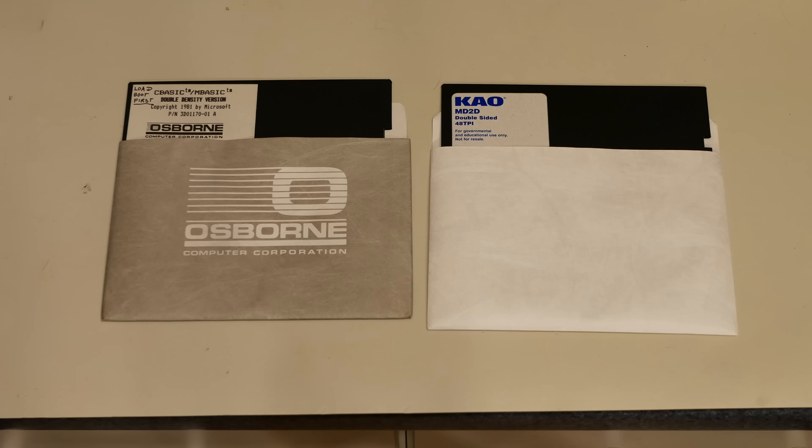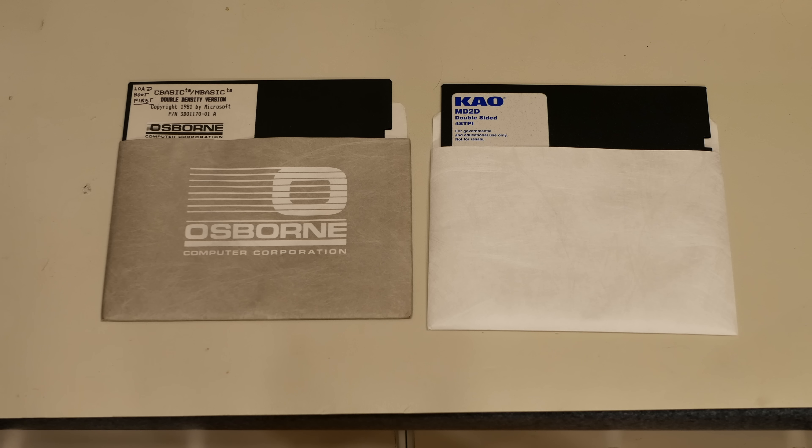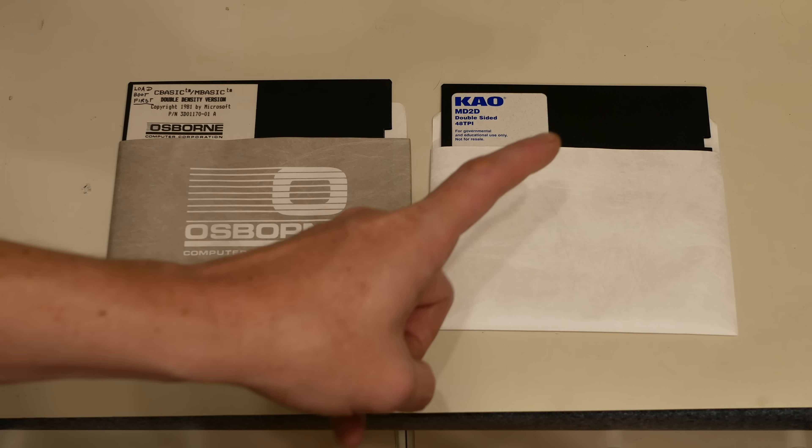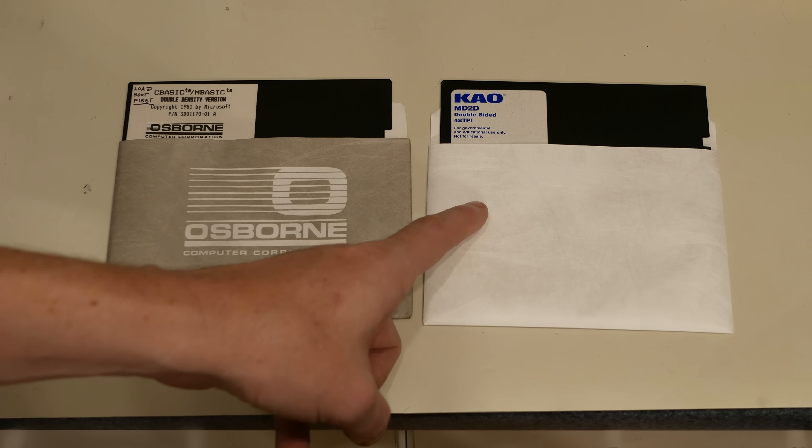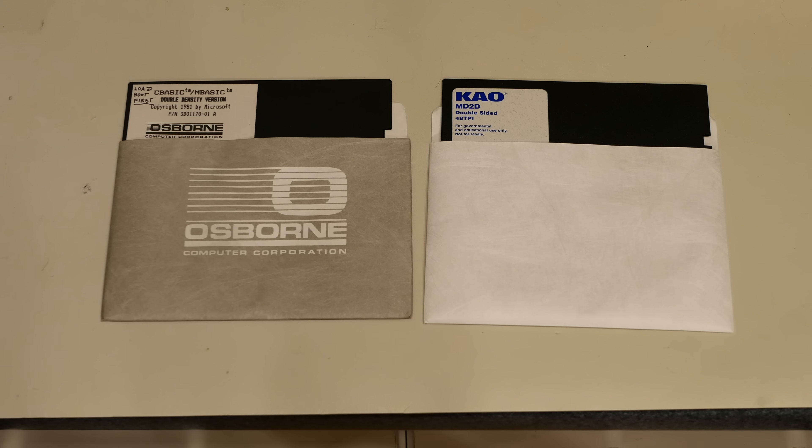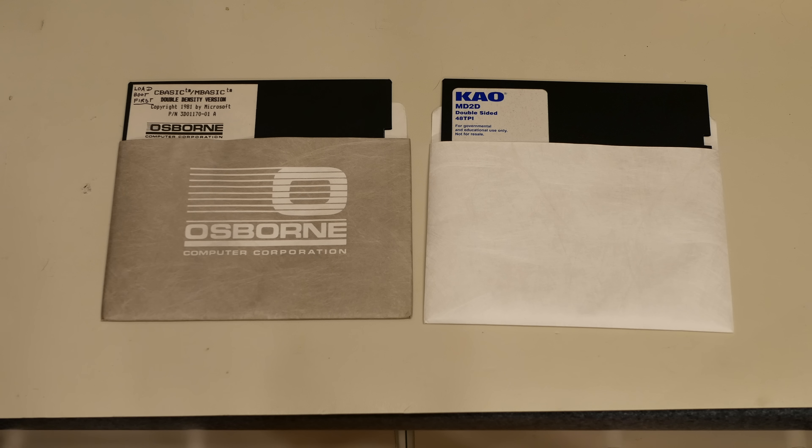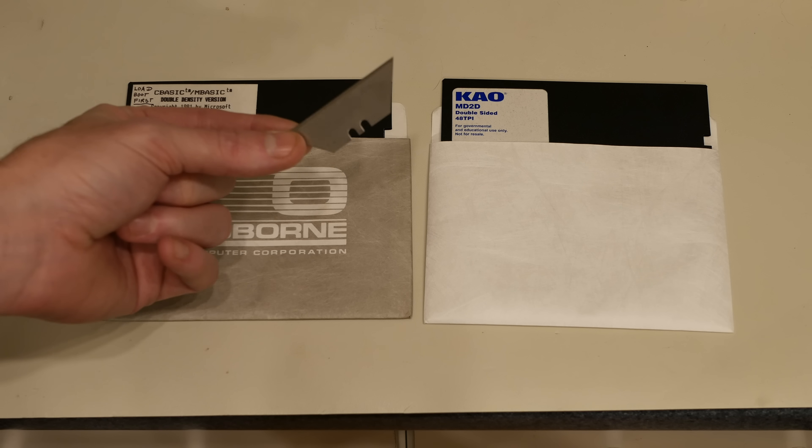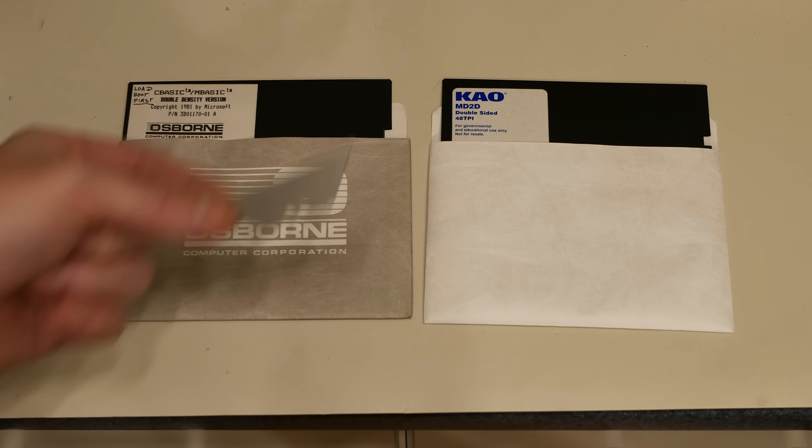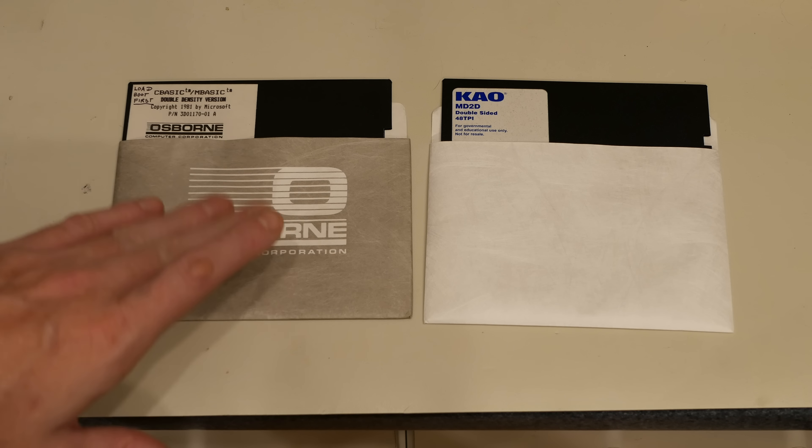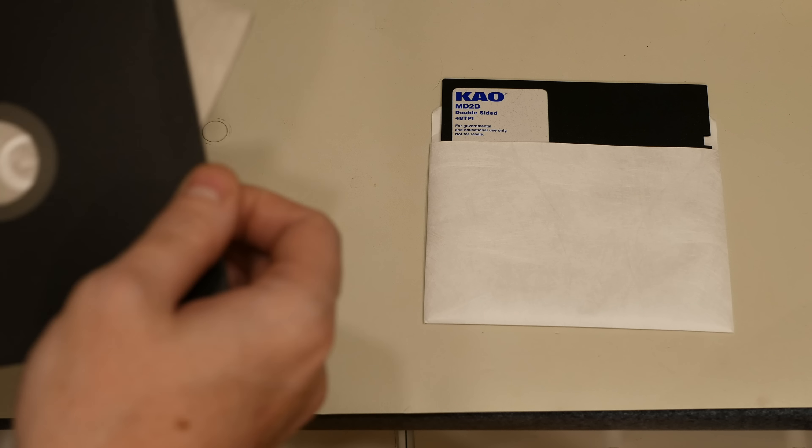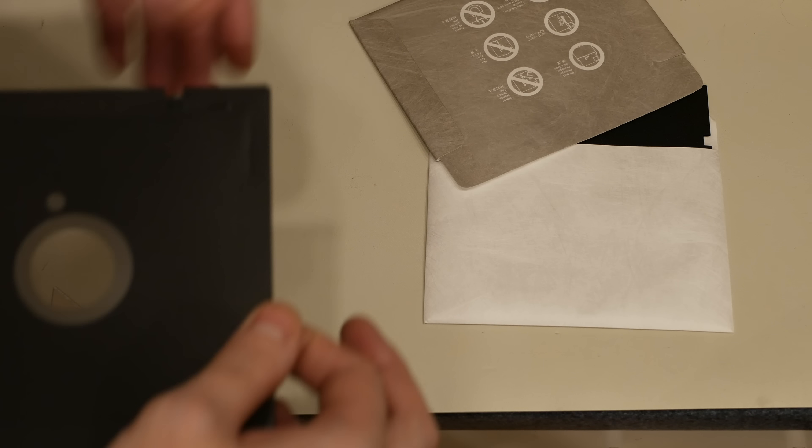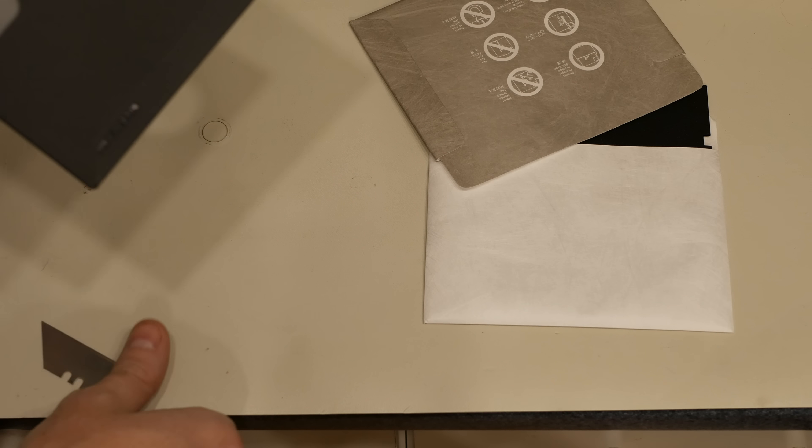The first thing you want to do is get a new blank floppy. Second thing you want to do is find yourself a razor blade. Third thing you want to do is take your disc out of the protective sleeve.